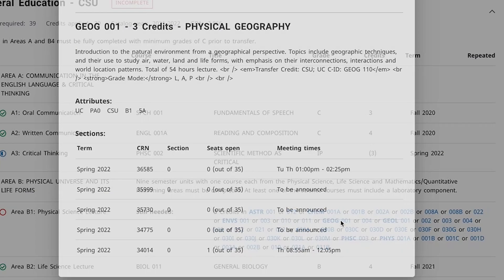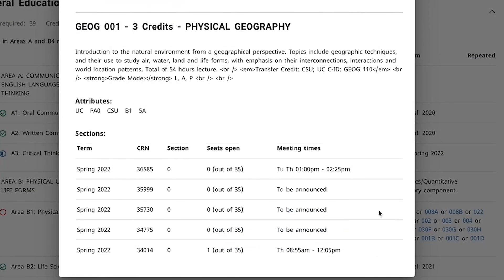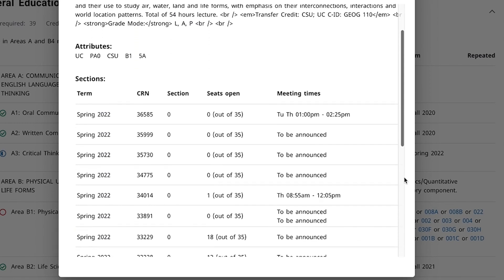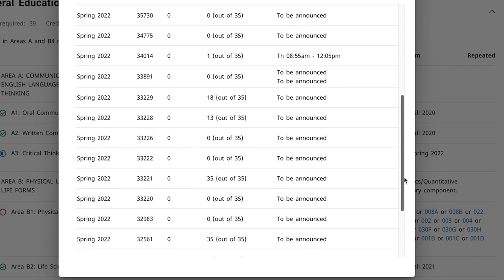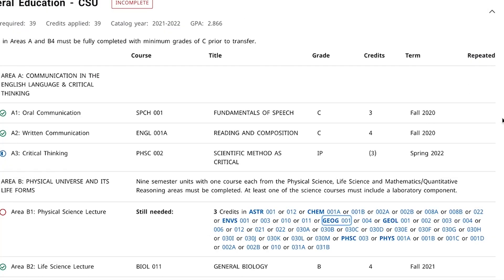Click on each course number and a window will pop up with more information about that class. Scroll down to view available seats for each section of this course being offered in the spring. When you find an open section that works with your schedule, use the CRN to add the class on the add/drop classes page on LancerPoint. Repeat this process for any additional classes you would like to add.